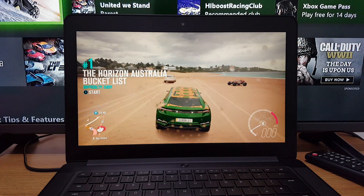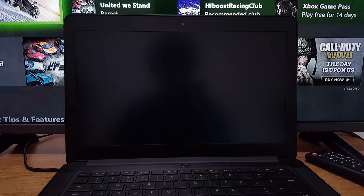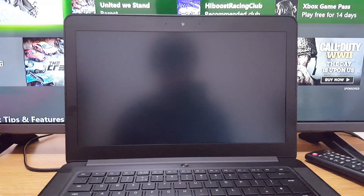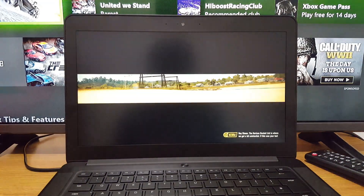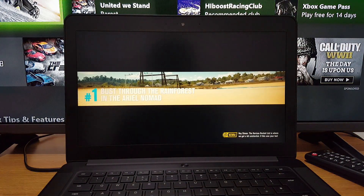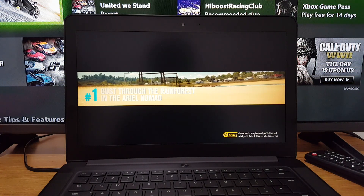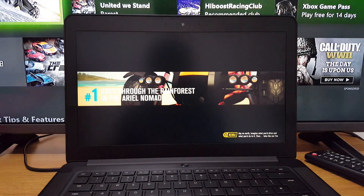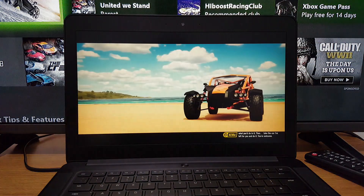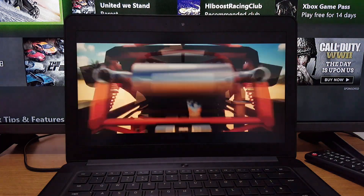Here is where we left off from the Xbox version — let's test it out with this bucket list race on PC. Hey, it knows my name! The game says: 'If this was your last day on earth, imagine what you'd drive and what you'd do in it. Take the car I've left for you and do it.' They've given me a new car!